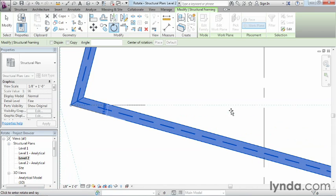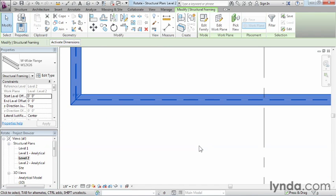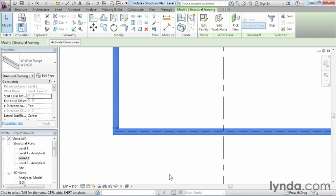Then, rotate it up, and it'll snap to those degree increments. So this could be 90 degrees, 45 degrees, whatever the case may be. In this case, it's a 15 degree increment. And I'm just going to go ahead and click. By doing that, it rotated it around this base point 15 degrees up.